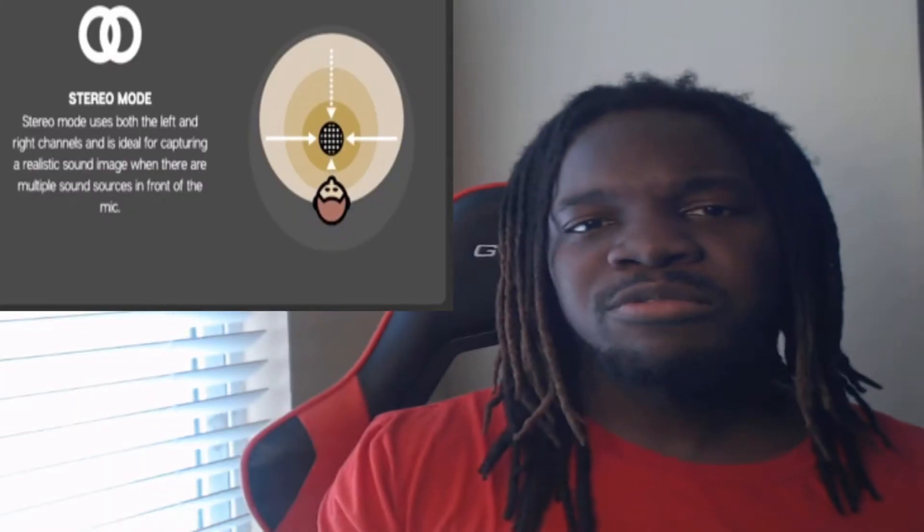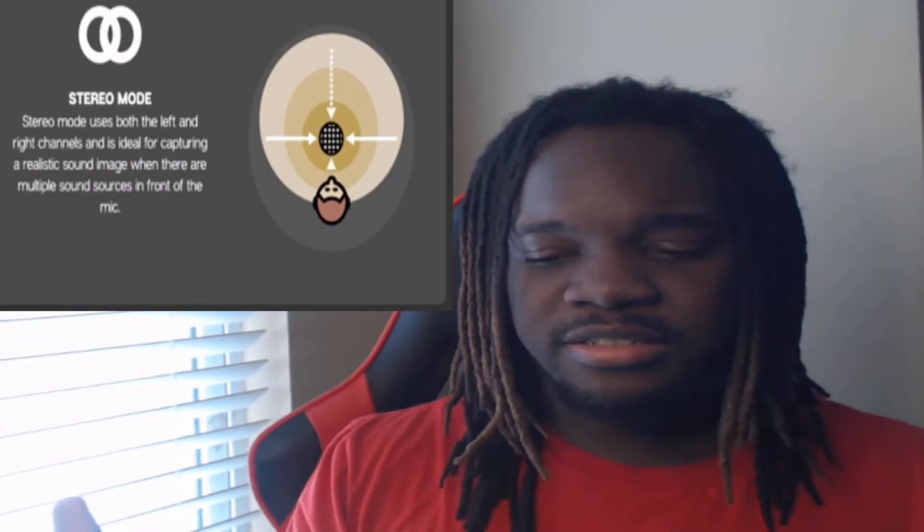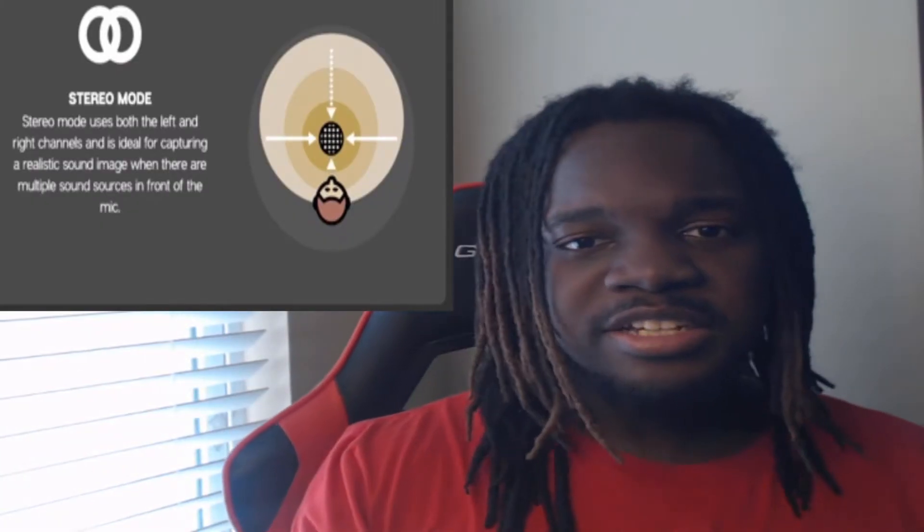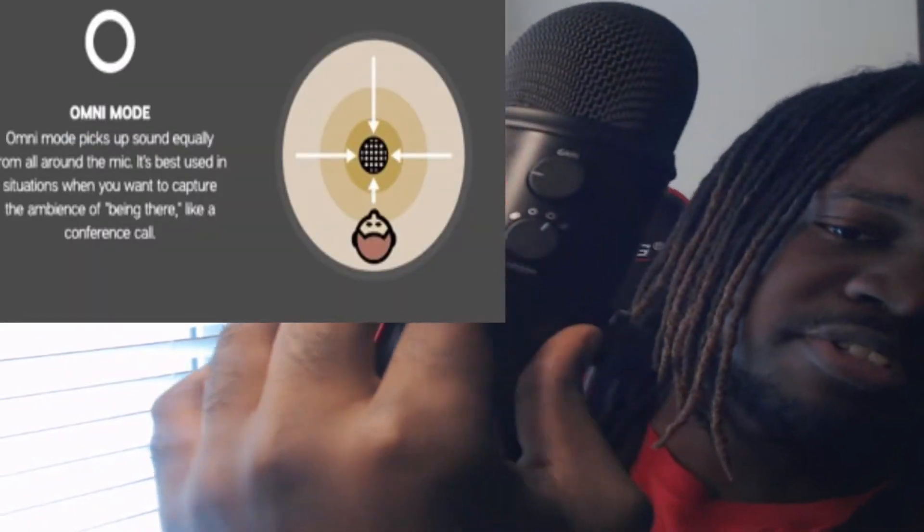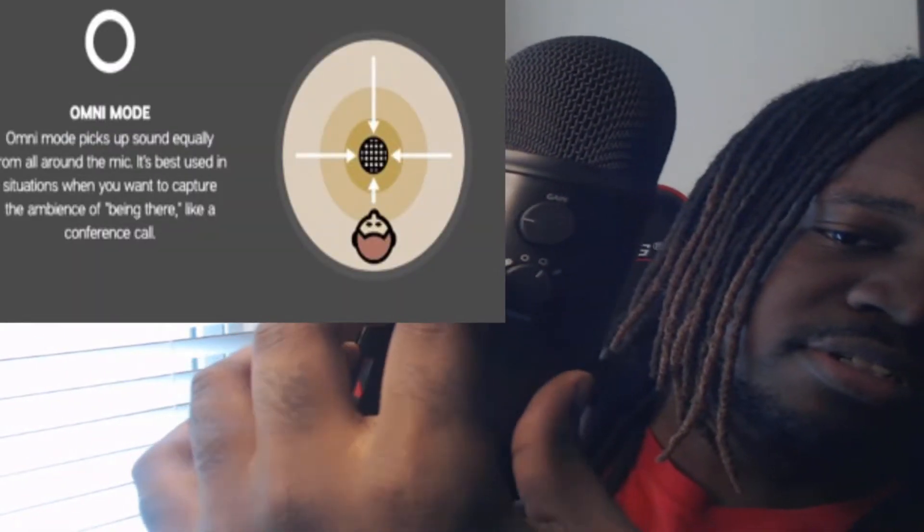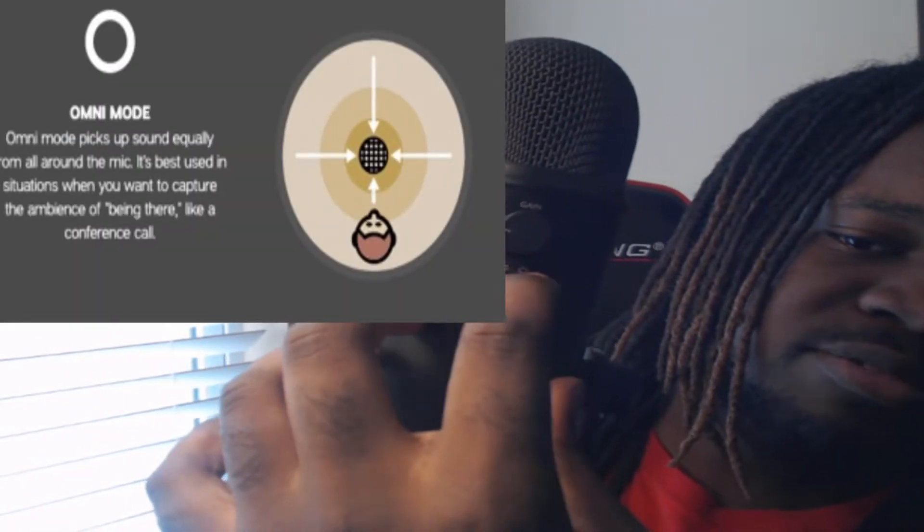All right, so as you can see, the Blue Yeti microphone has four recording patterns. If you're like me, we're gonna really be focusing on the third one, which is cardioid, but I'm gonna go through all four of them really quickly. So the first one, which is way to the left, that is stereo, and that records the left and the right side. Then the second one is omnidirectional.